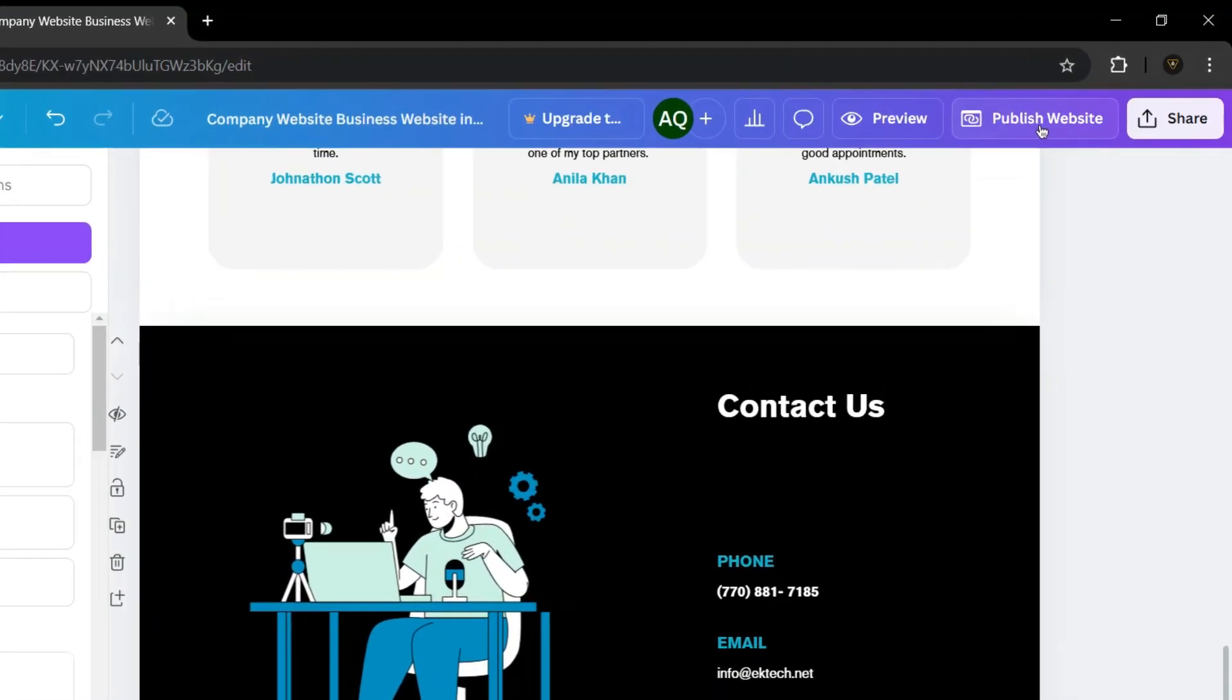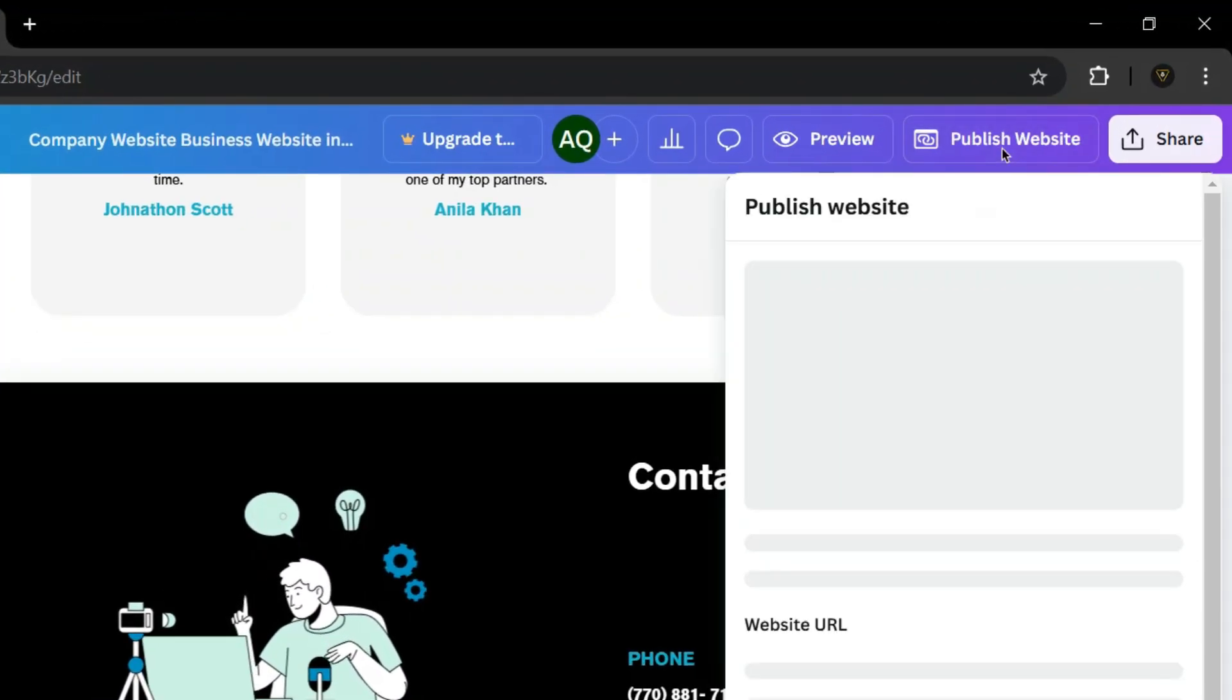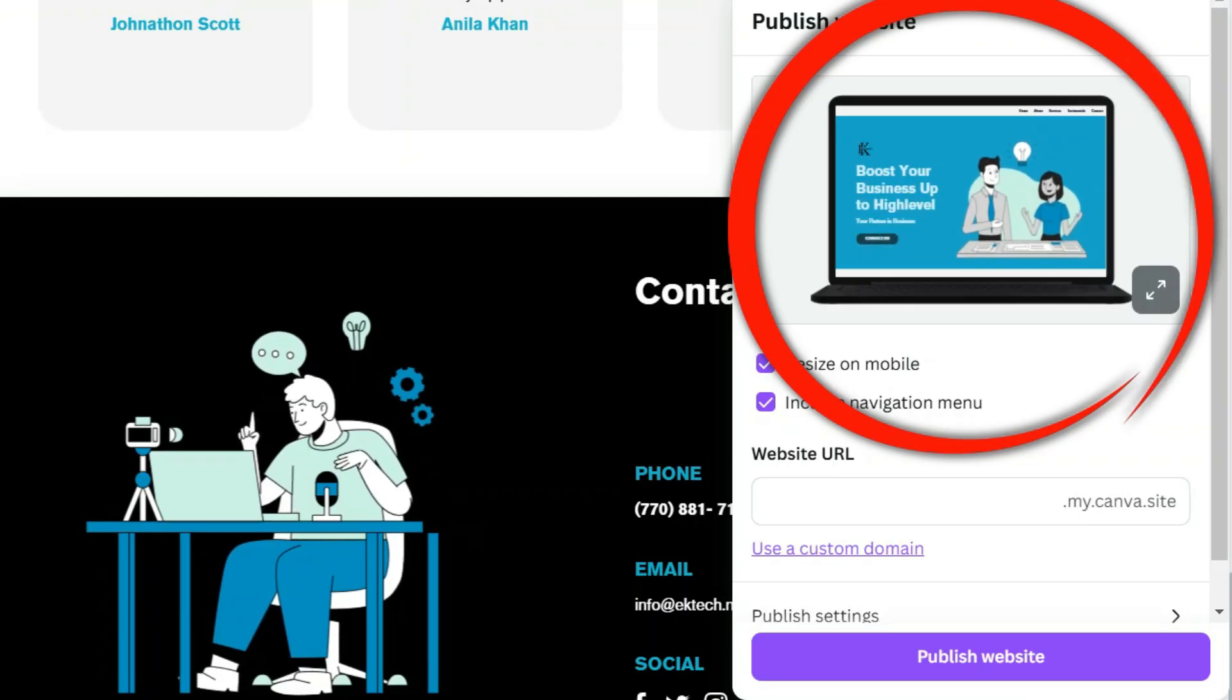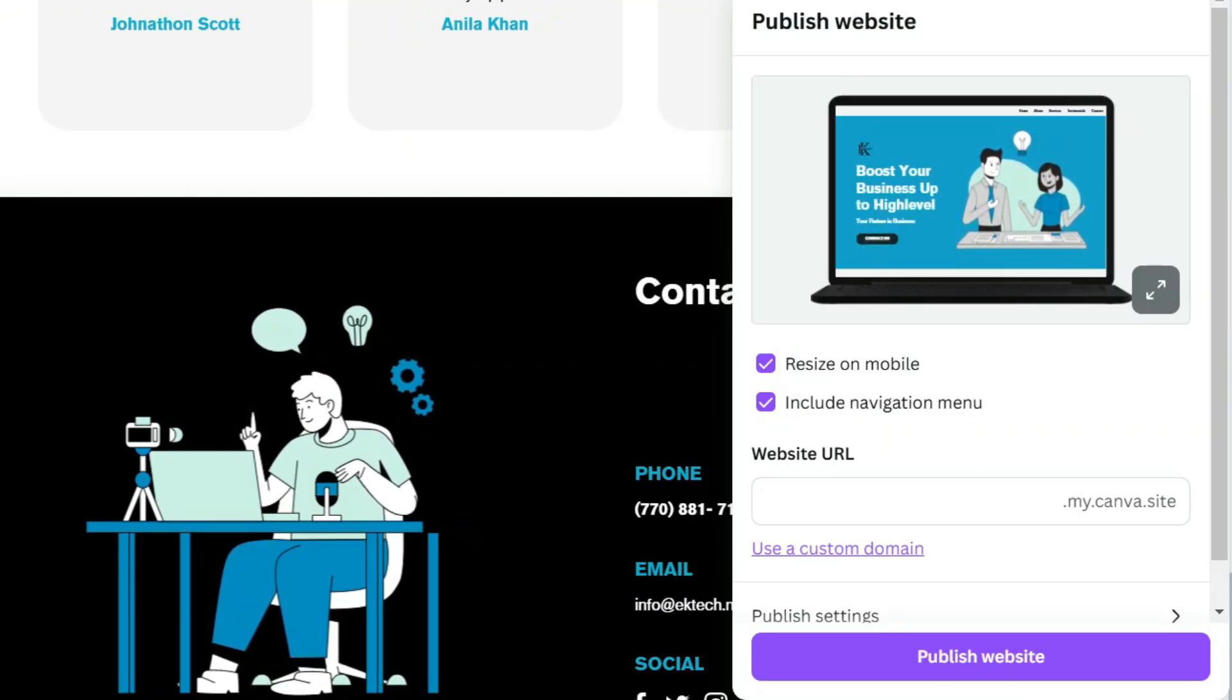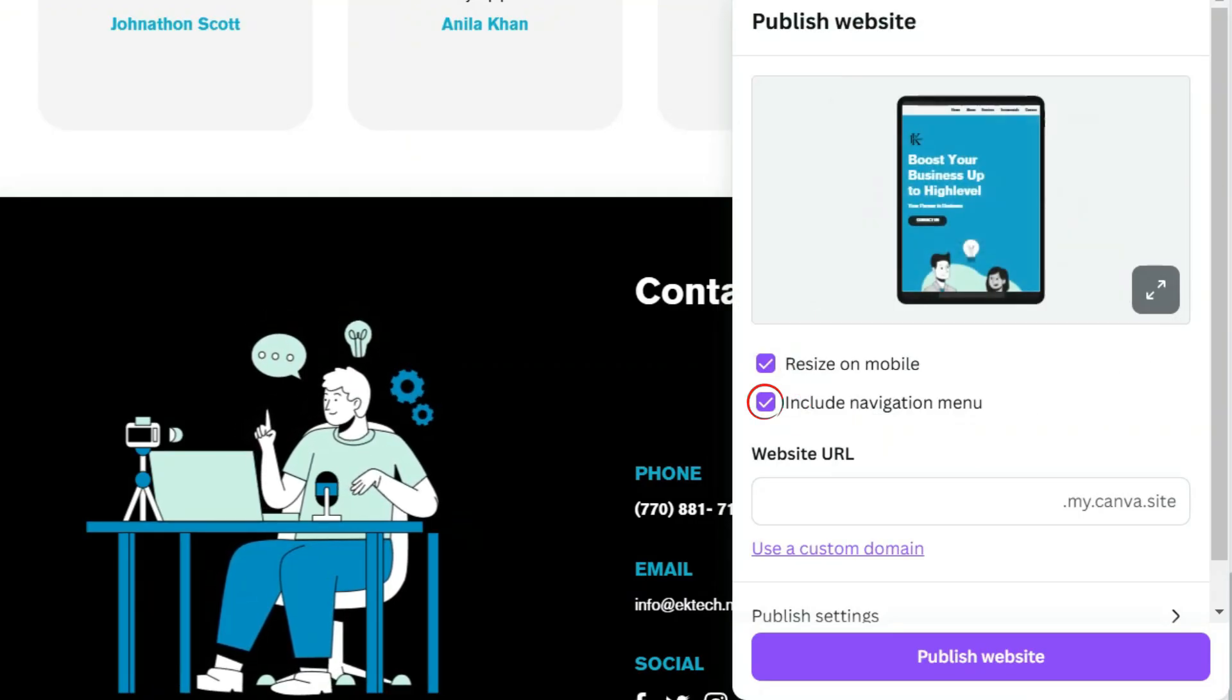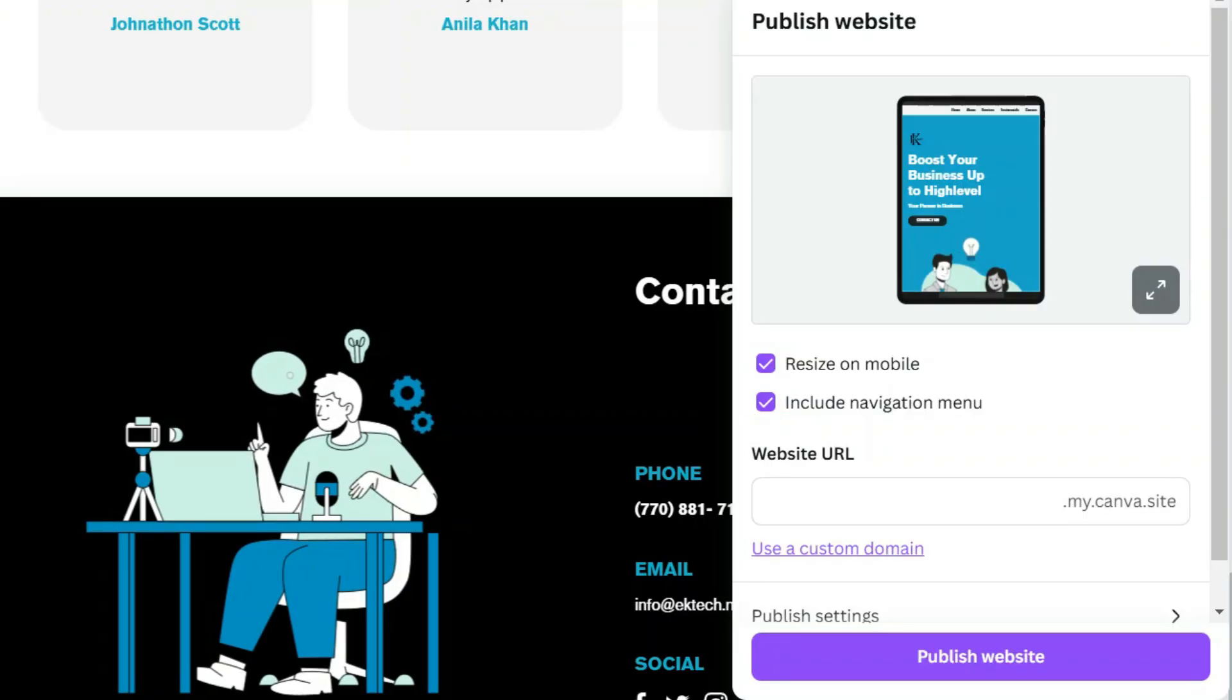Once you're done with the editing, click Publish Site from the top right corner. You can see the preview here as well. You can uncheck this box if you don't want the navigation menu in your website.